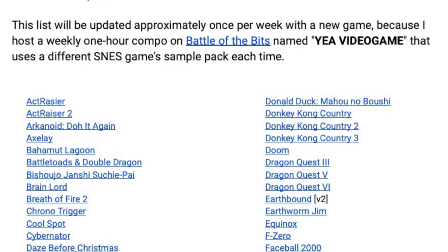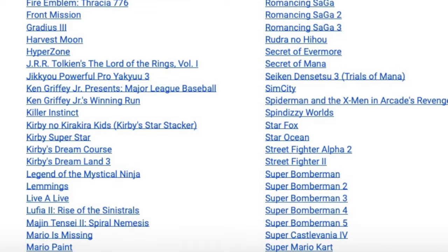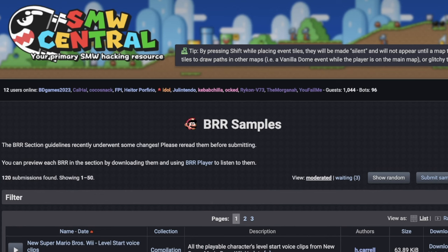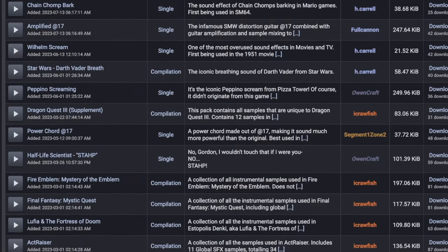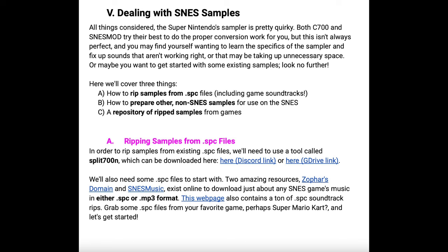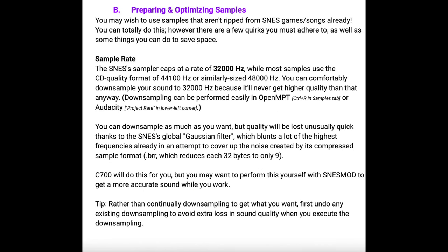Damifortune has created an impressive repository of Super Nintendo samples downloadable from their Super Nintendo Music Guide. Another good source is the repository on the Super Mario World Central website — a link is in the description. If neither has the samples you need, you can use a tool called Split 700 to extract all samples from an SPC. Instructions for making your own Super Nintendo samples for C700 can also be found in Damifortune's guide.